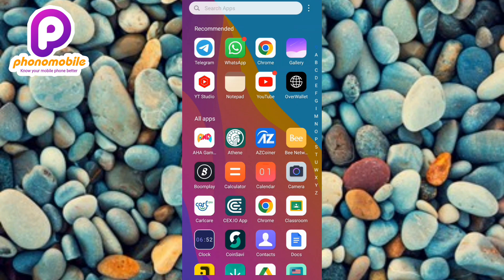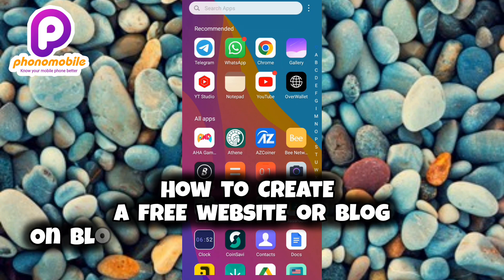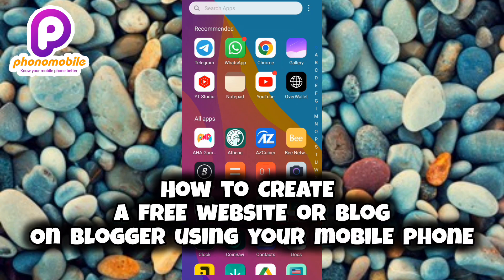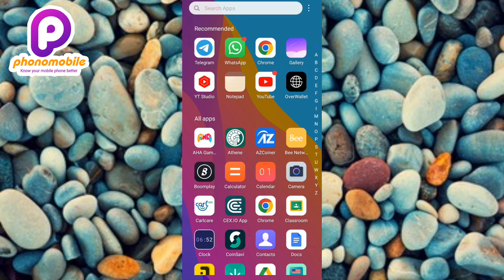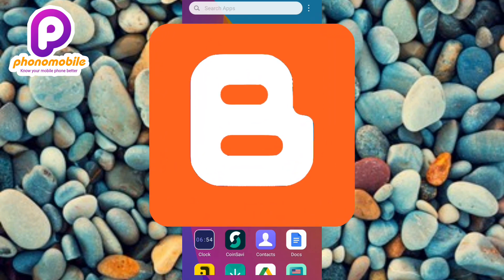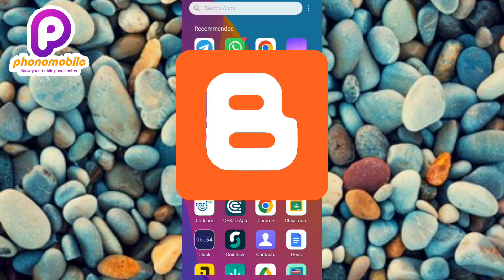Hi guys, welcome back to my YouTube channel. In today's video I'm going to be showing you how to create a free website or a free blog on blogger.com using your mobile phone. I will take you through the step-by-step process of setting up your own blog on Blogger using your mobile device, whether you're a beginner or an experienced blogger.